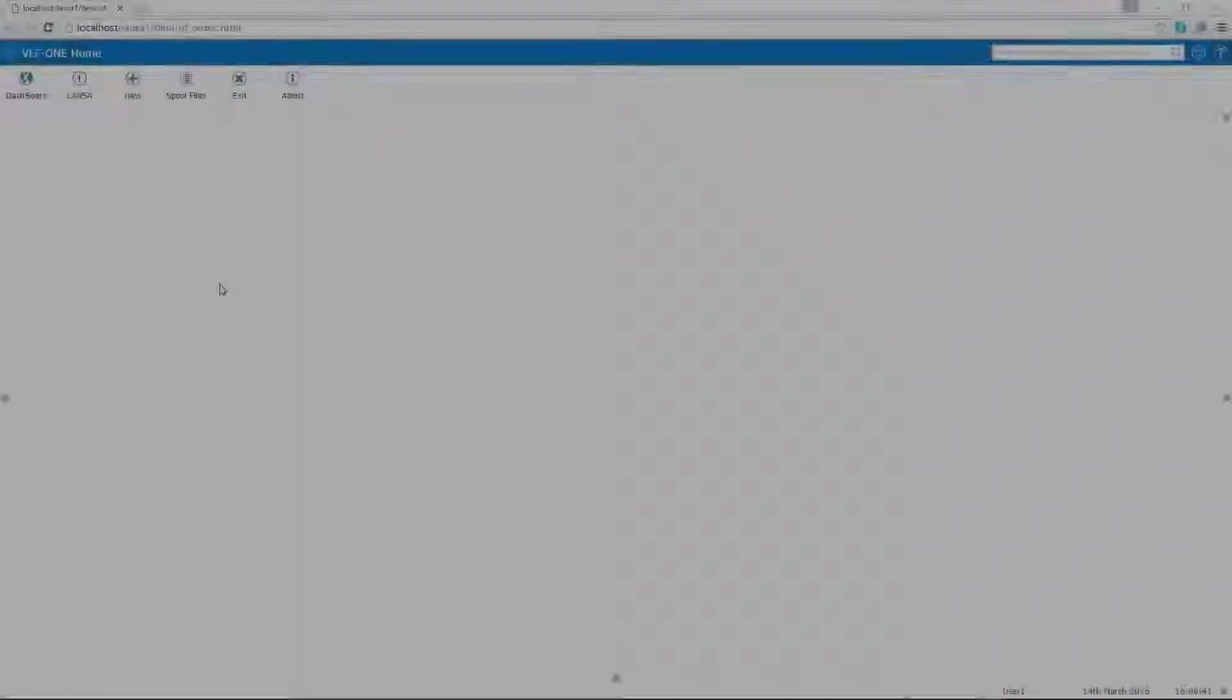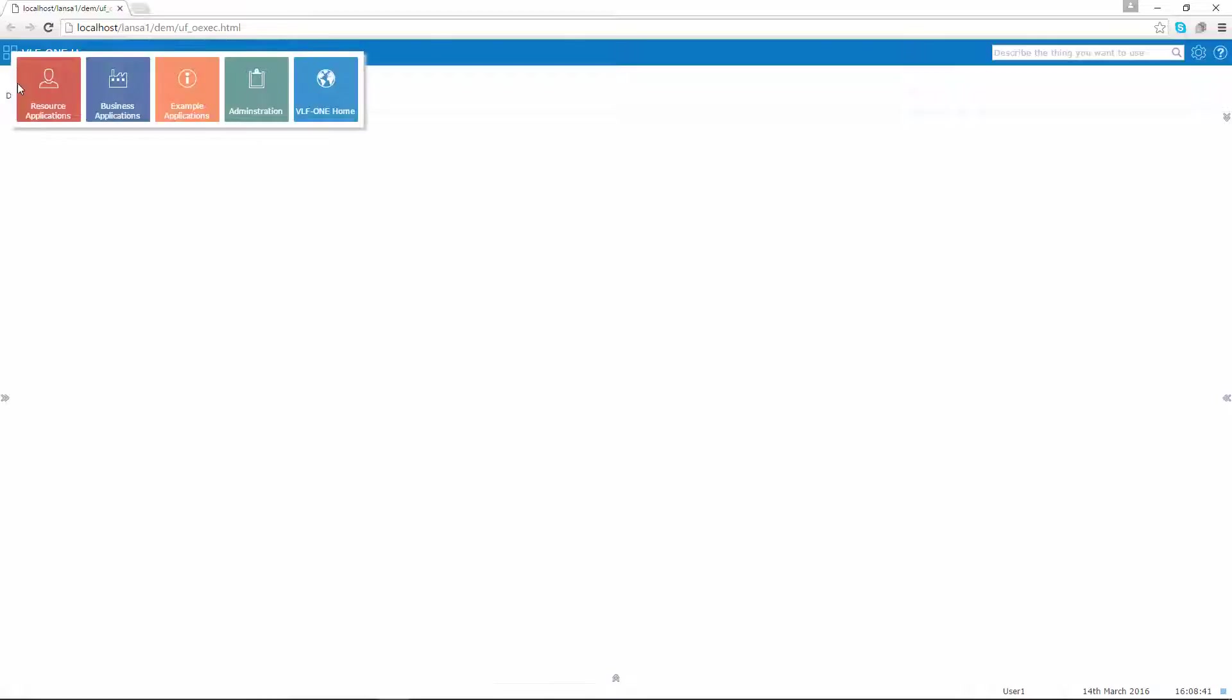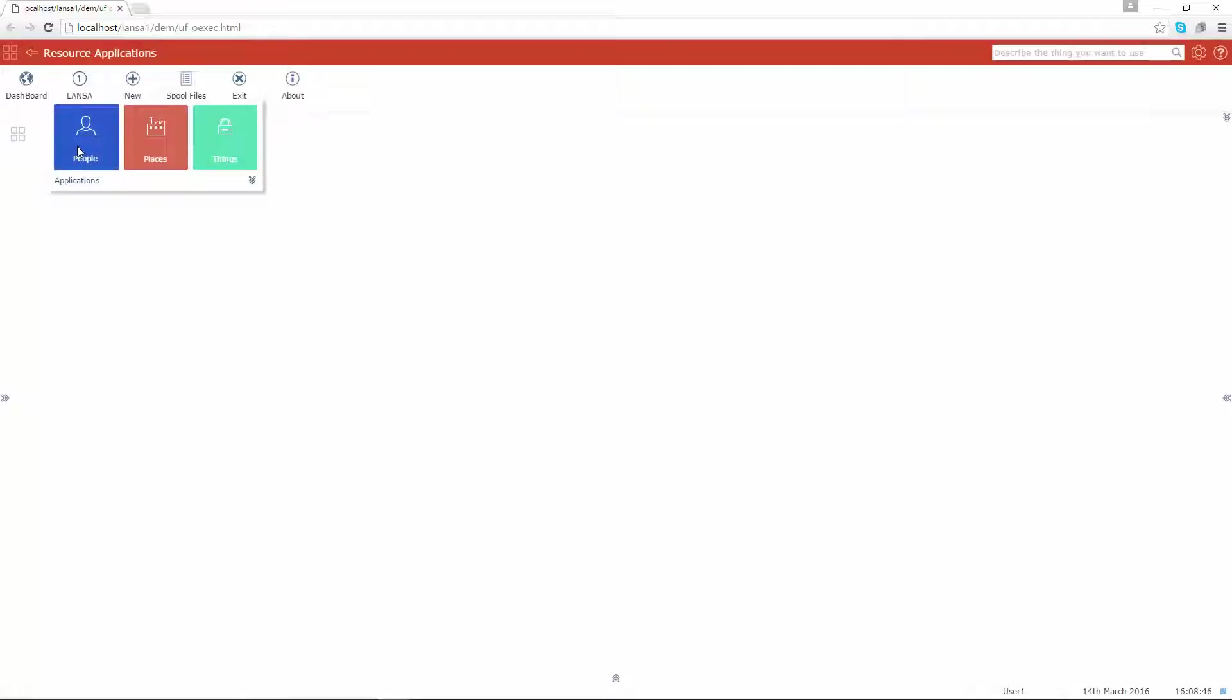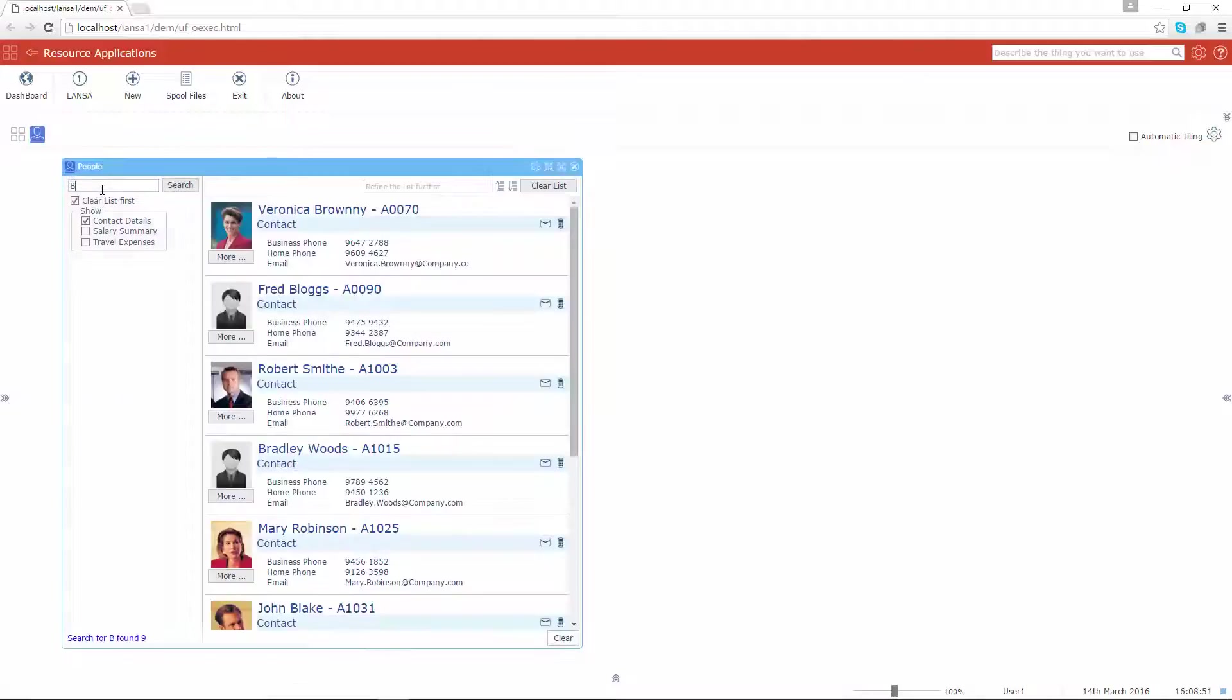Imagine you were tasked with building a brand new human resources application. Imagine you wanted it to look and behave like the application you are seeing on the screen right now. You might have chosen to build it as a 5250 application and then enhance it with RAMP in the various ways I demonstrated in video 2.